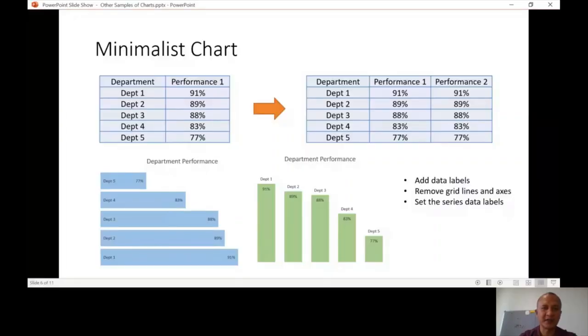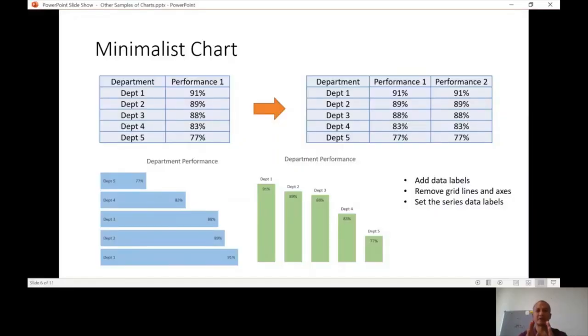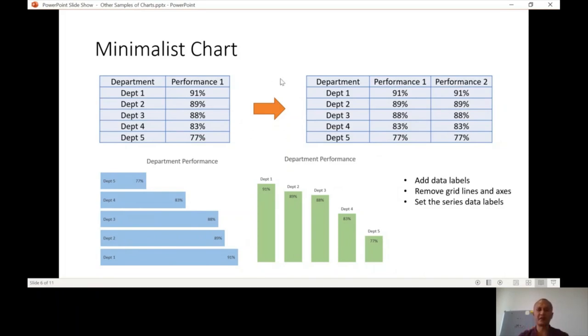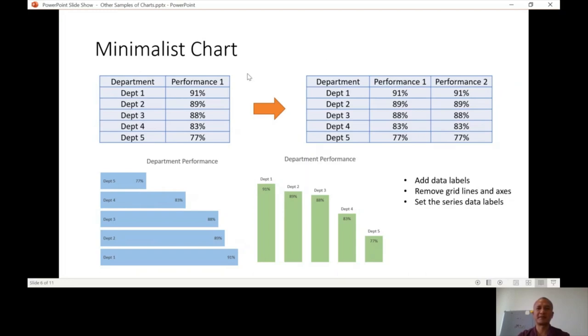So the next type of chart that we're going to discuss is Minimalist Charts. Again, as I told in the beginning, the first video, so this is actually the third video for these lessons, Advanced Charts. So if you have just watched this first, please go to the first and second videos first.